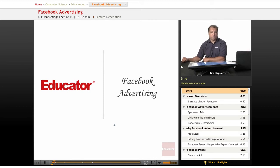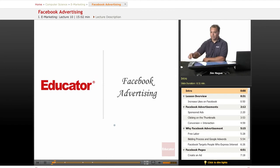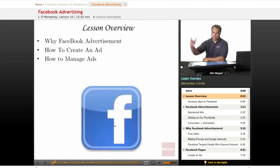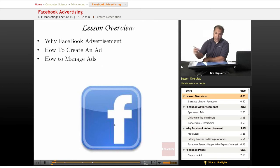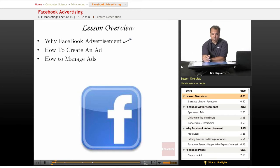It's not as powerful as Google in my opinion. However, with 285 million people on Facebook, you can't go wrong. So let's go ahead and look at the lesson overview. We're going to talk about why we need to advertise on Facebook, and then we're going to talk about how to create an ad and how to manage an ad.